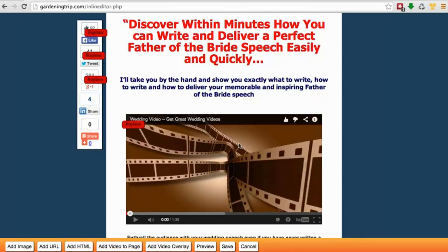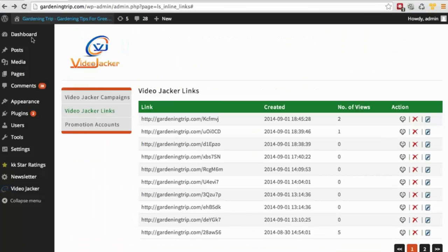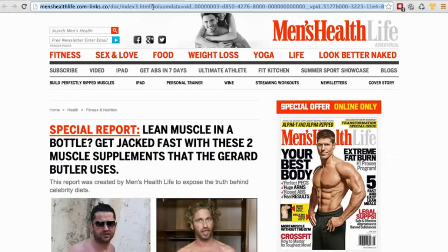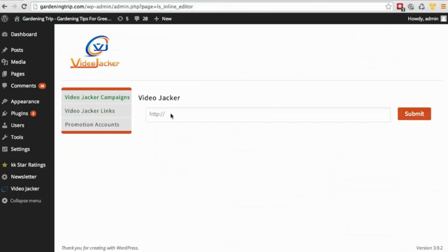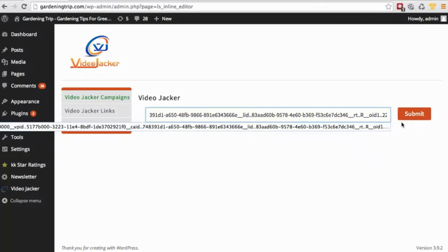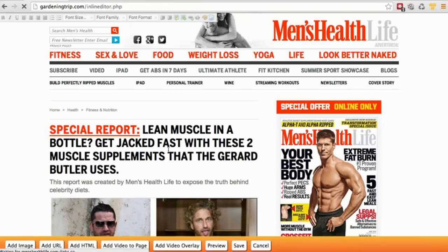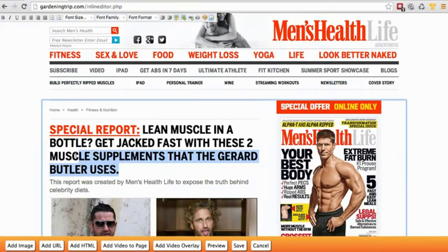The look of the page. With VideoJacker, you can do absolutely anything you want. All you need to do is copy a URL, paste it in, click and submit, and you can edit.